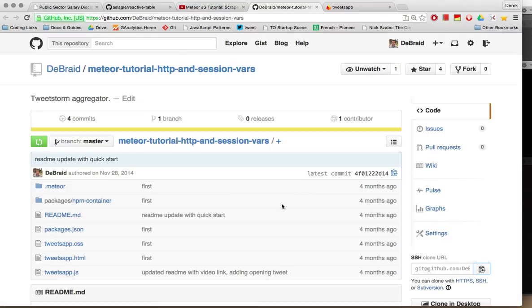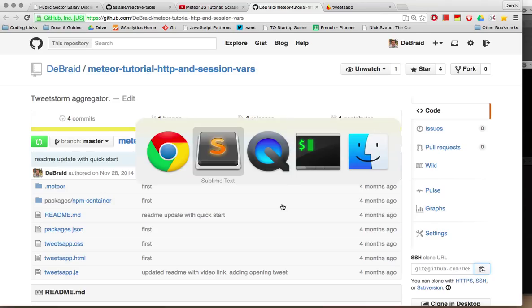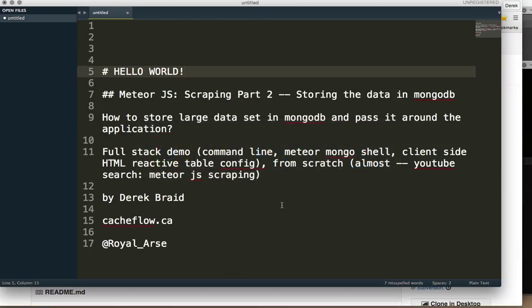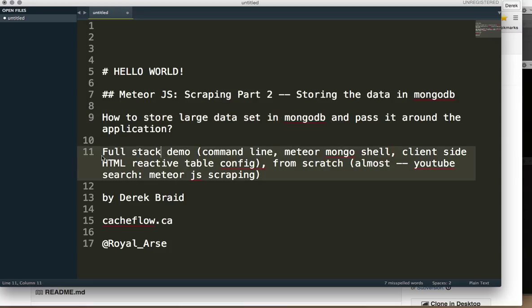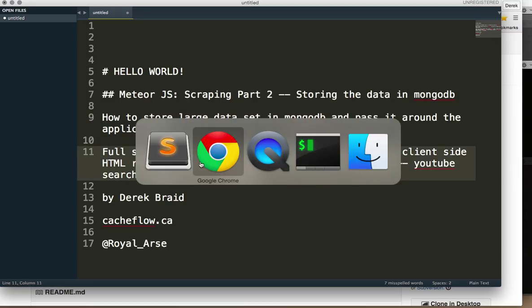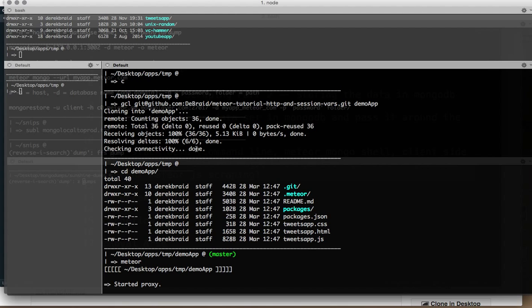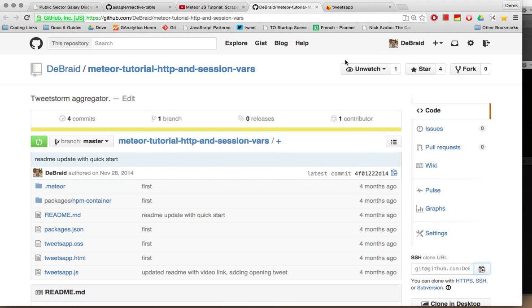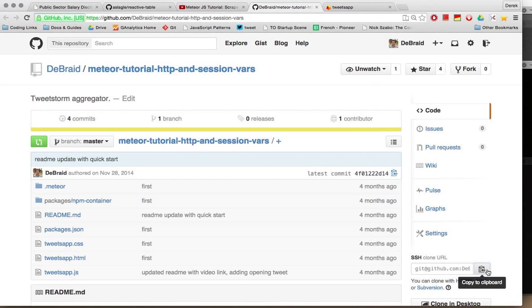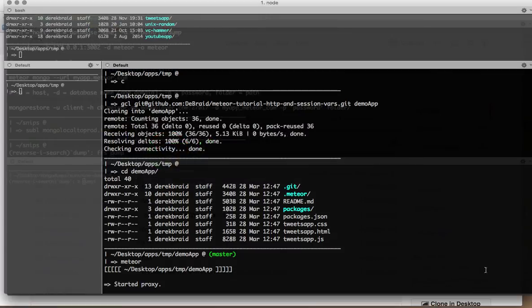Our goal is now to go one step further. We want to actually store that data inside of a database, and we're going to push it even further by finding a larger data set. This is going to be a full stack demo. We're going to go through everything. So in order to bring yourself up to my current location, go to this URL and clone the previous example from the repo.